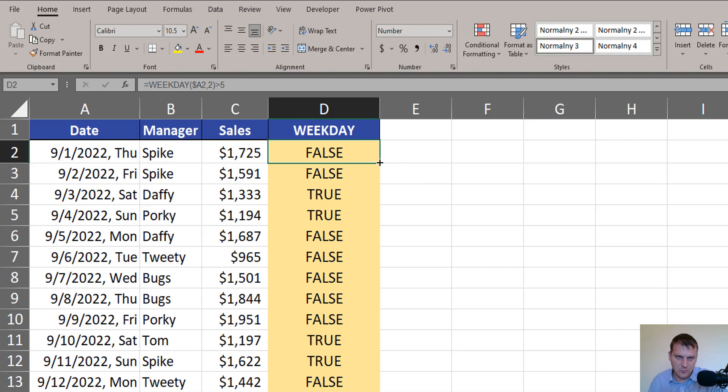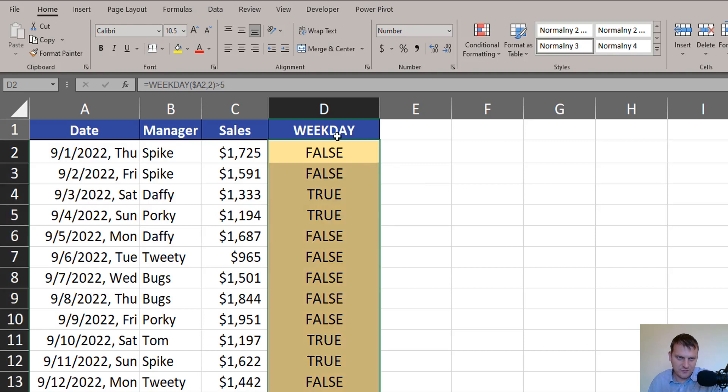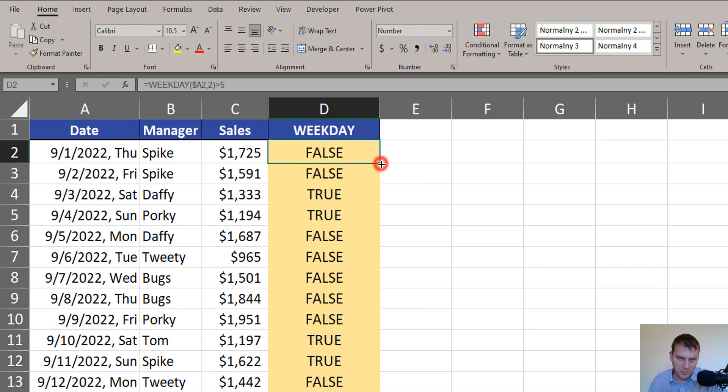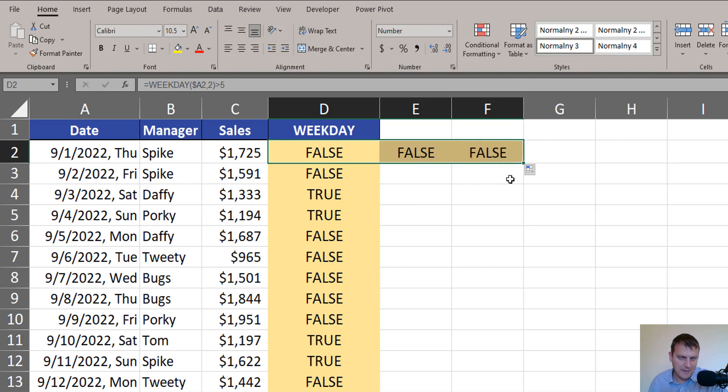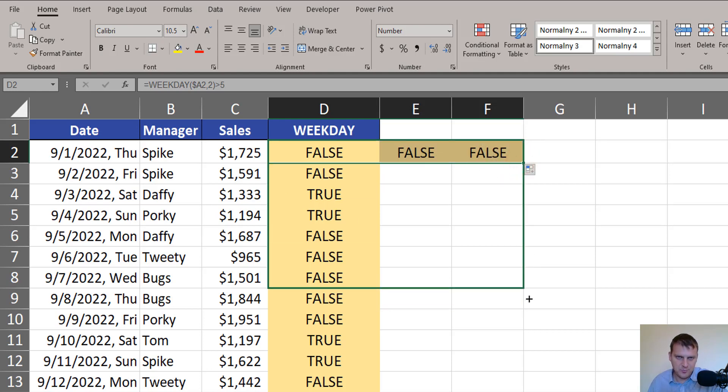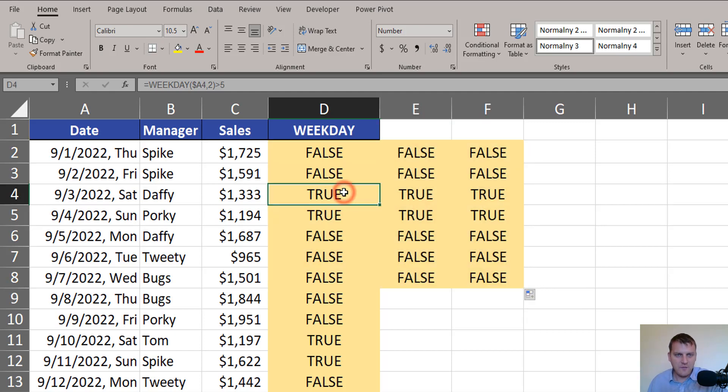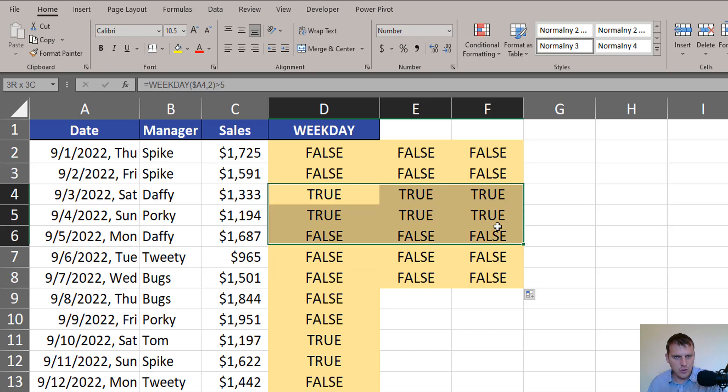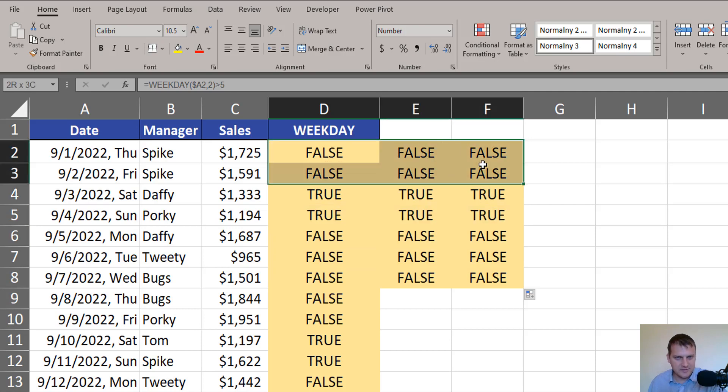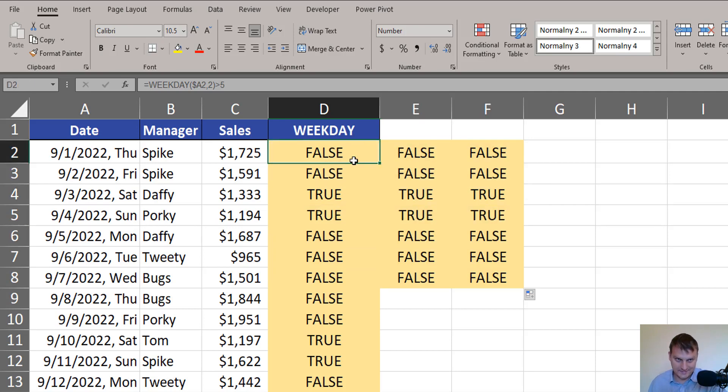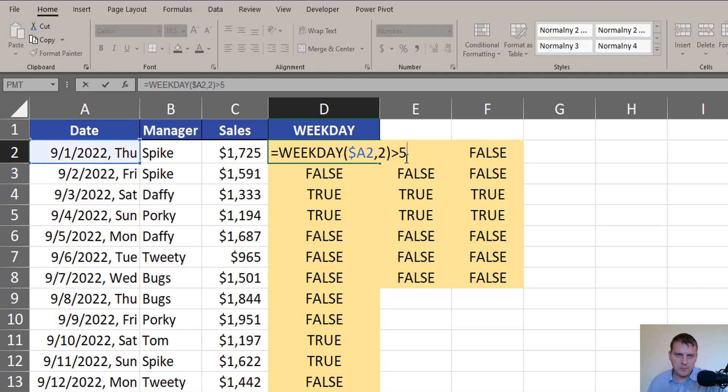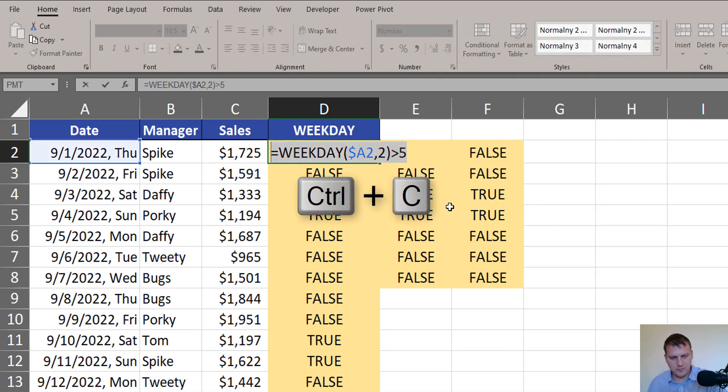When we copy our formula down, nothing will change, but it's important when we copy our formula to the right. We can see by copying it a bit to the right, a bit to the down. Now, we have true in a row and false in rows that aren't weekends. Now we can copy our formula.